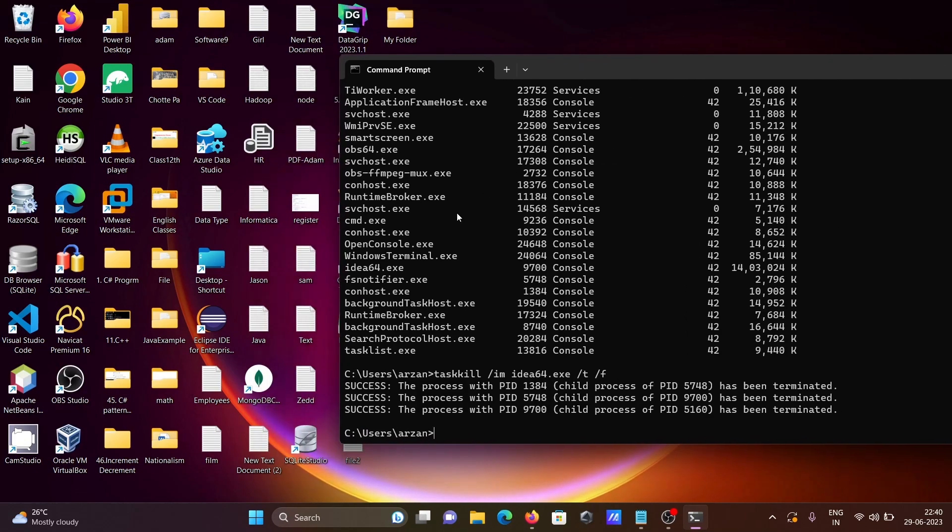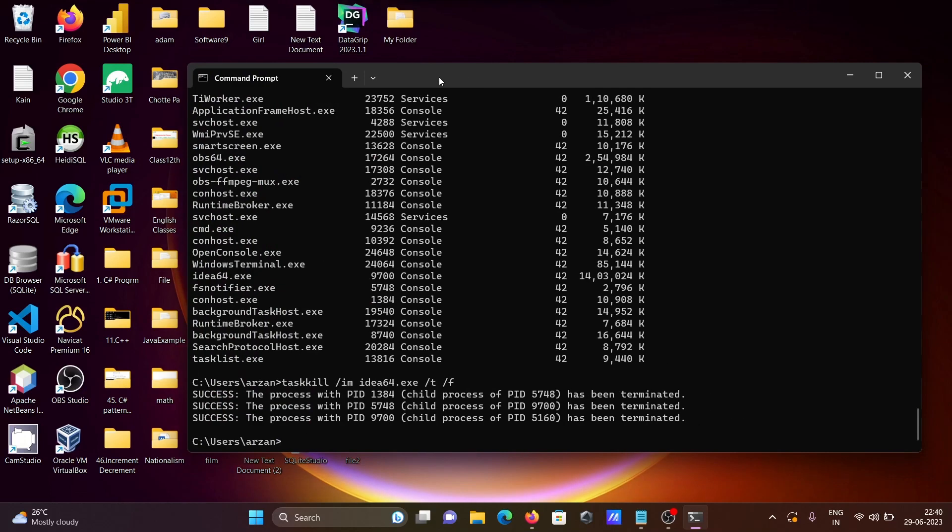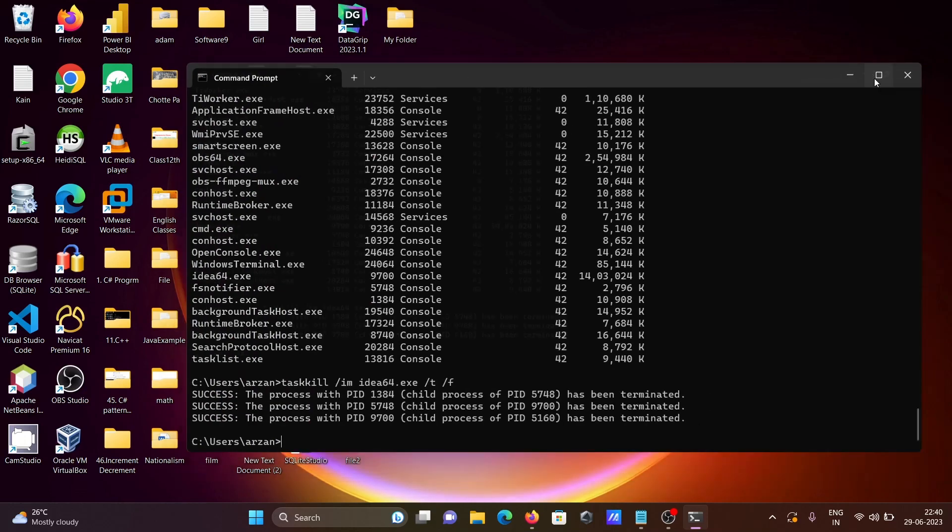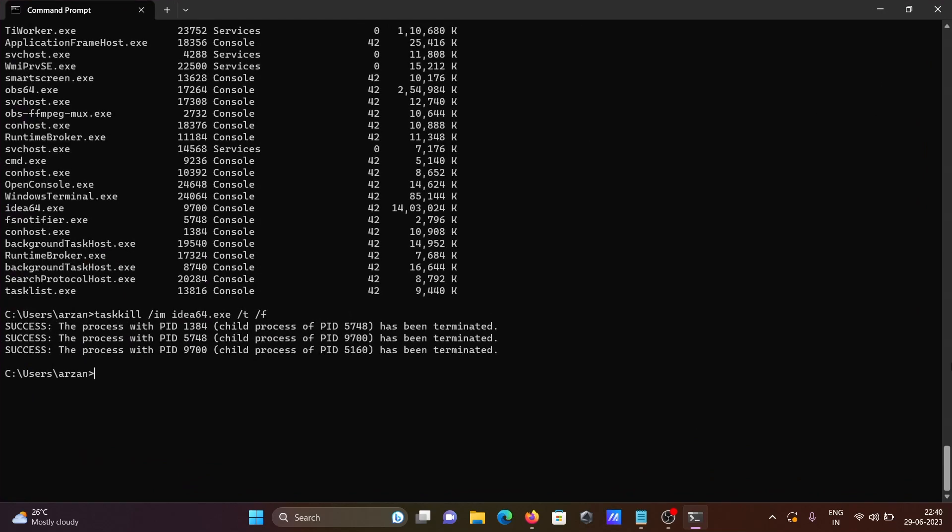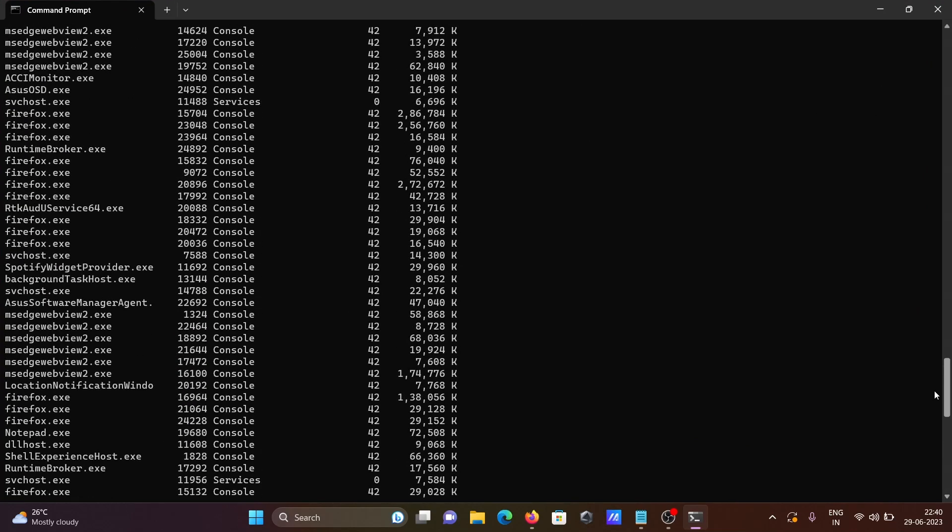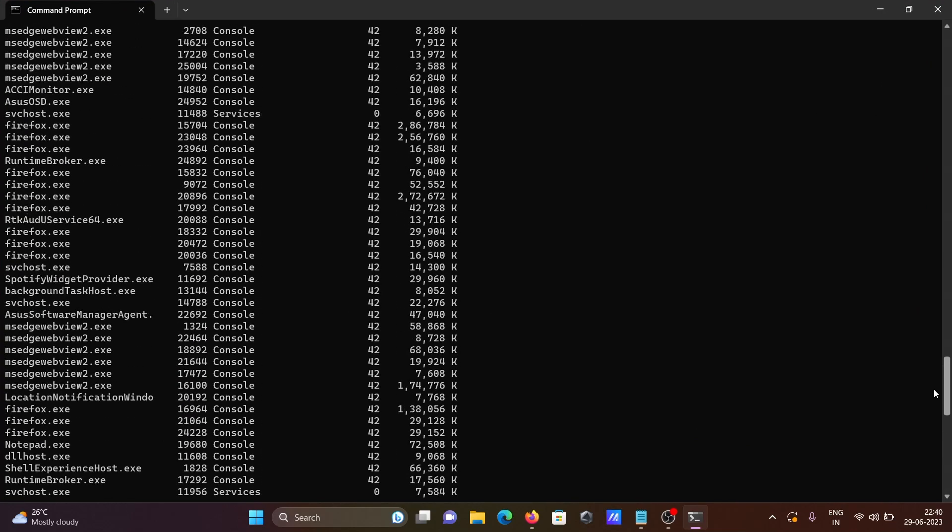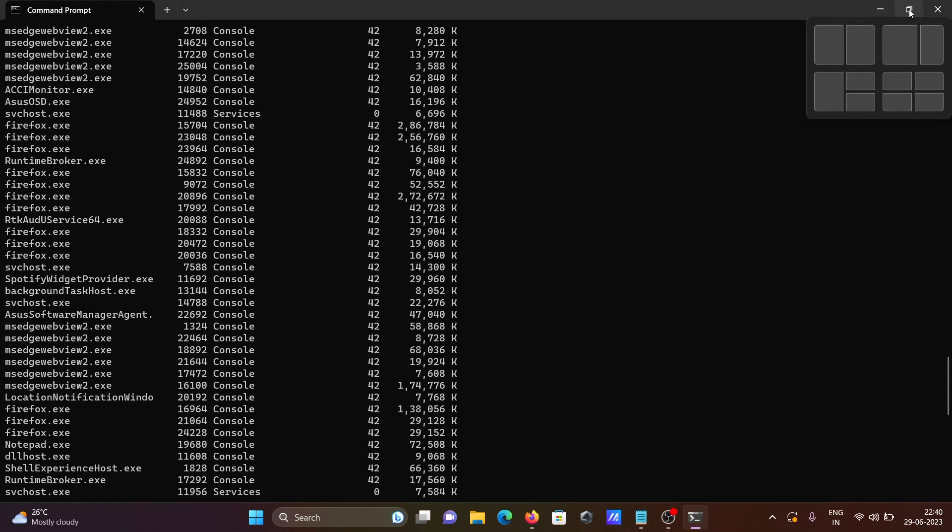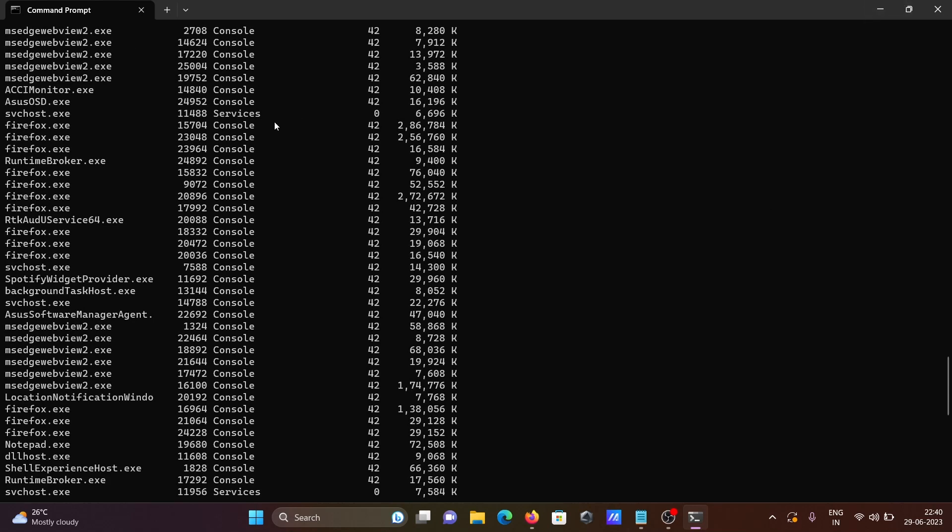Like this you can close any kind of application at this place. All executable files are there, so you can close any kind of executable file at this place. Firefox is there. This is the exe file, exe files are displaying.